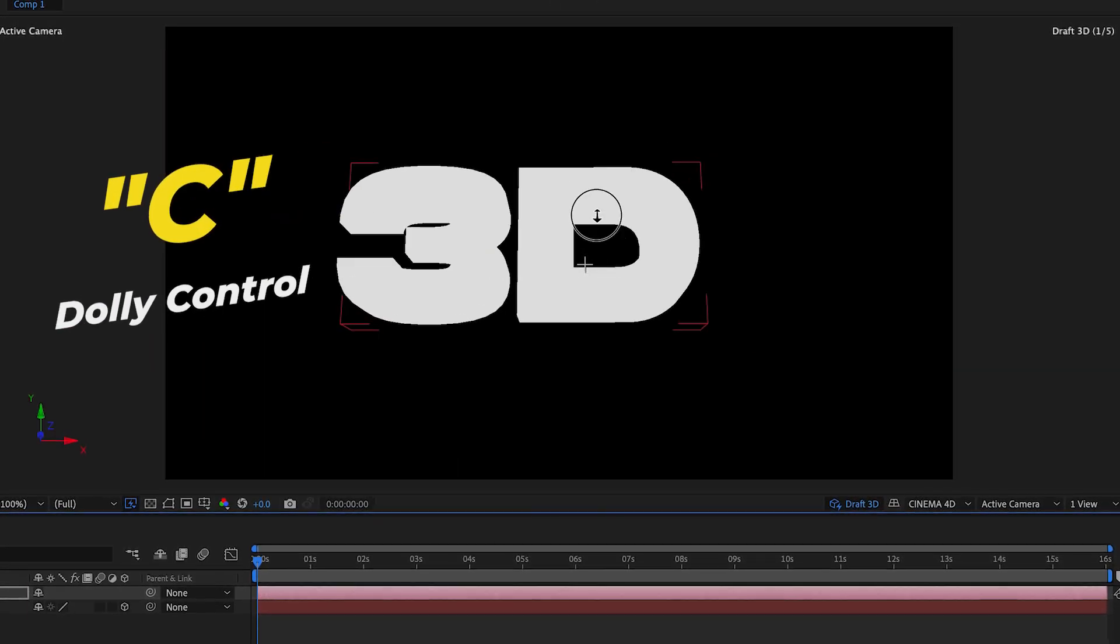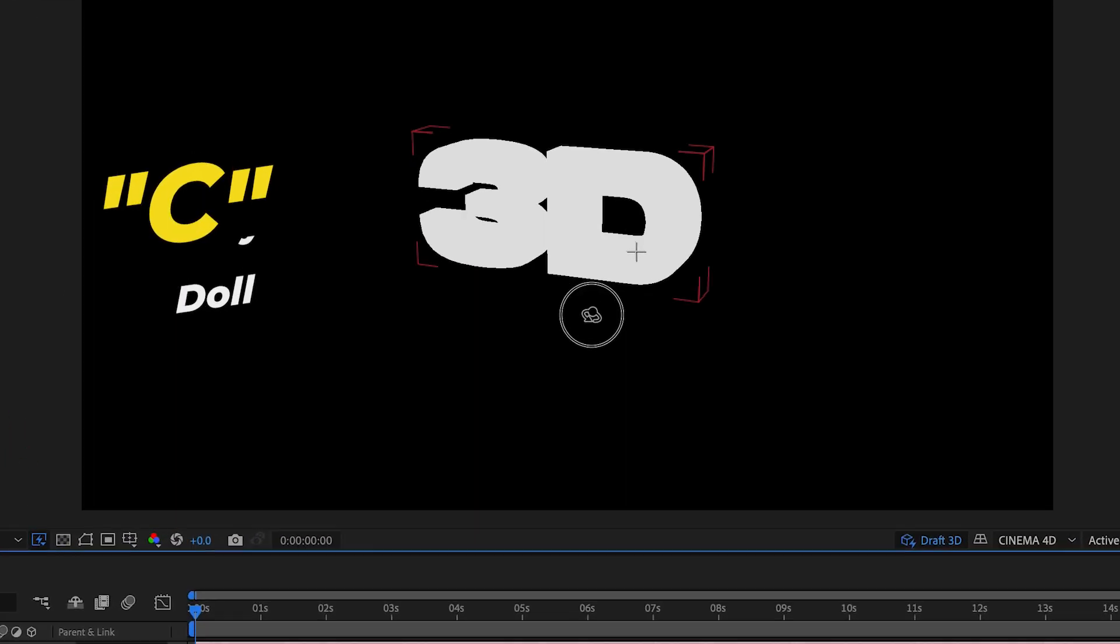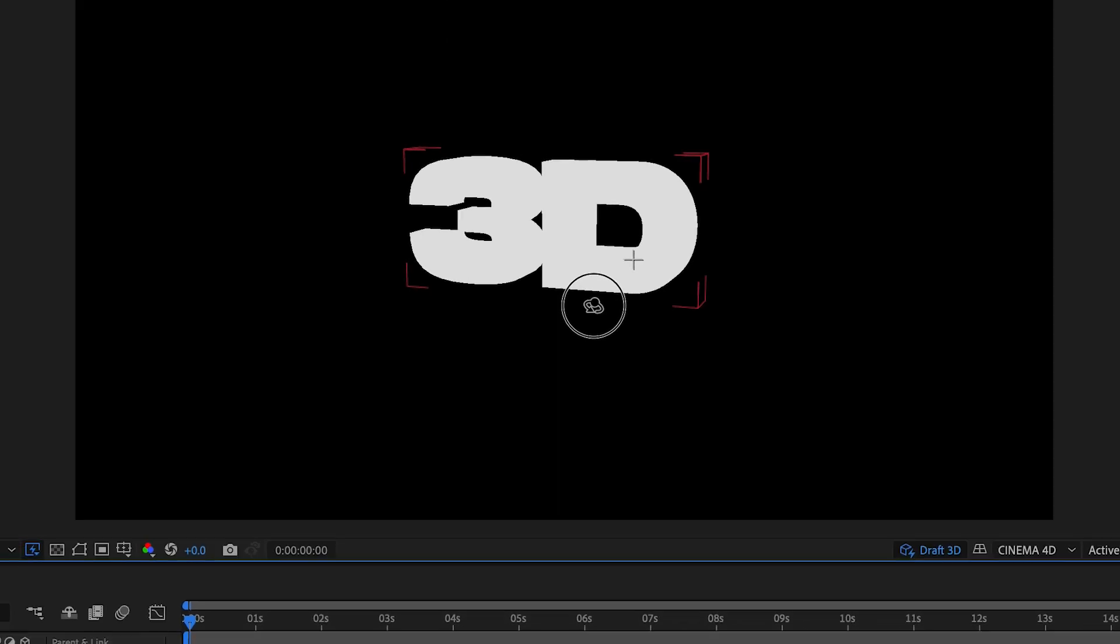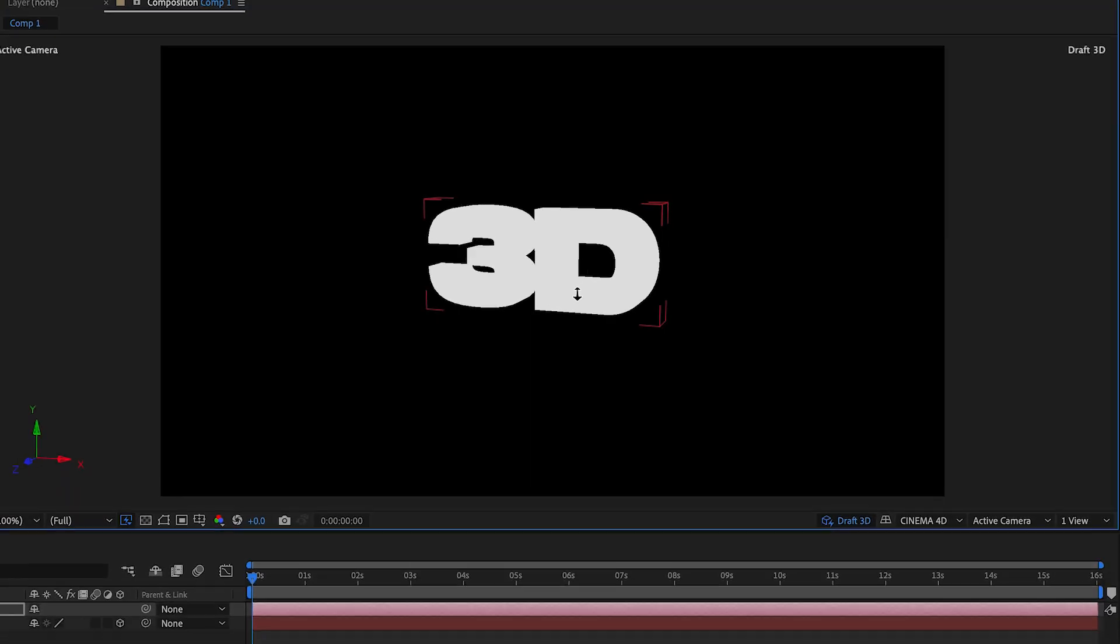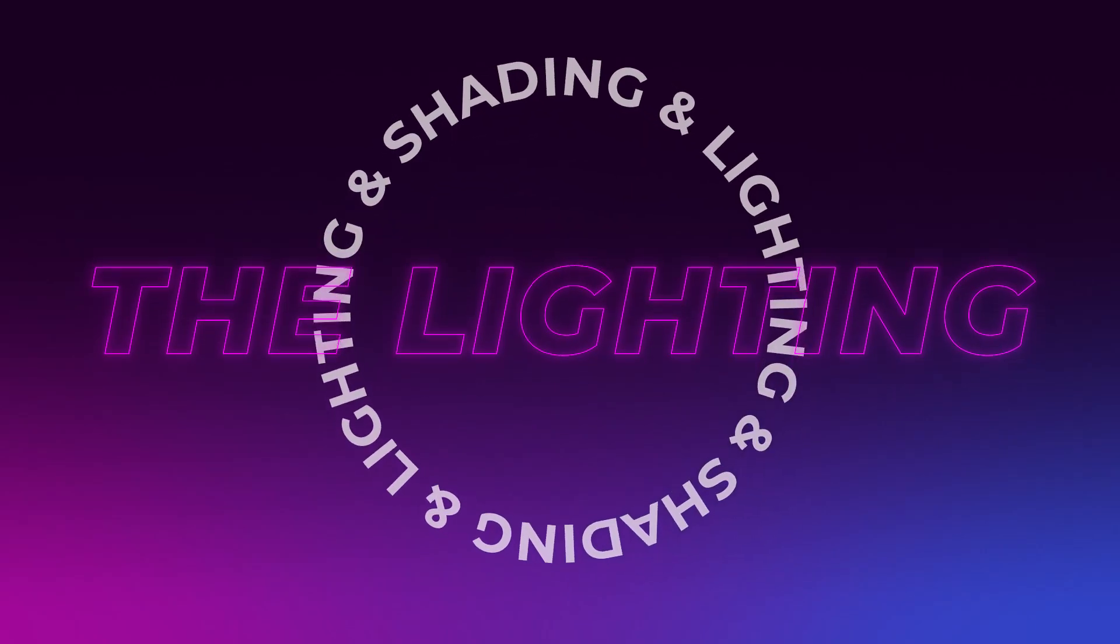Then you can press C again to get the dolly control to zoom in closer or zoom out farther away. So you can use these C shortcuts to quickly move the text in the orientation that you want using the camera controls. I'll show you how to animate using the C keys later on. And now on to the creative part, the lighting and the shading of the text.